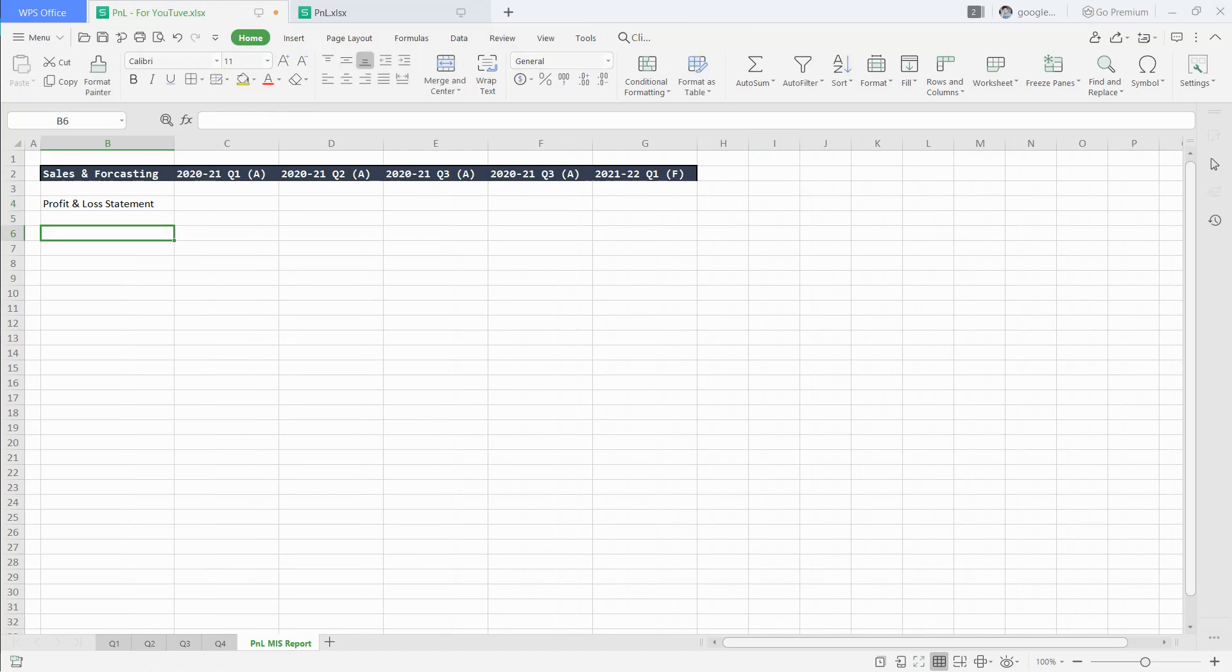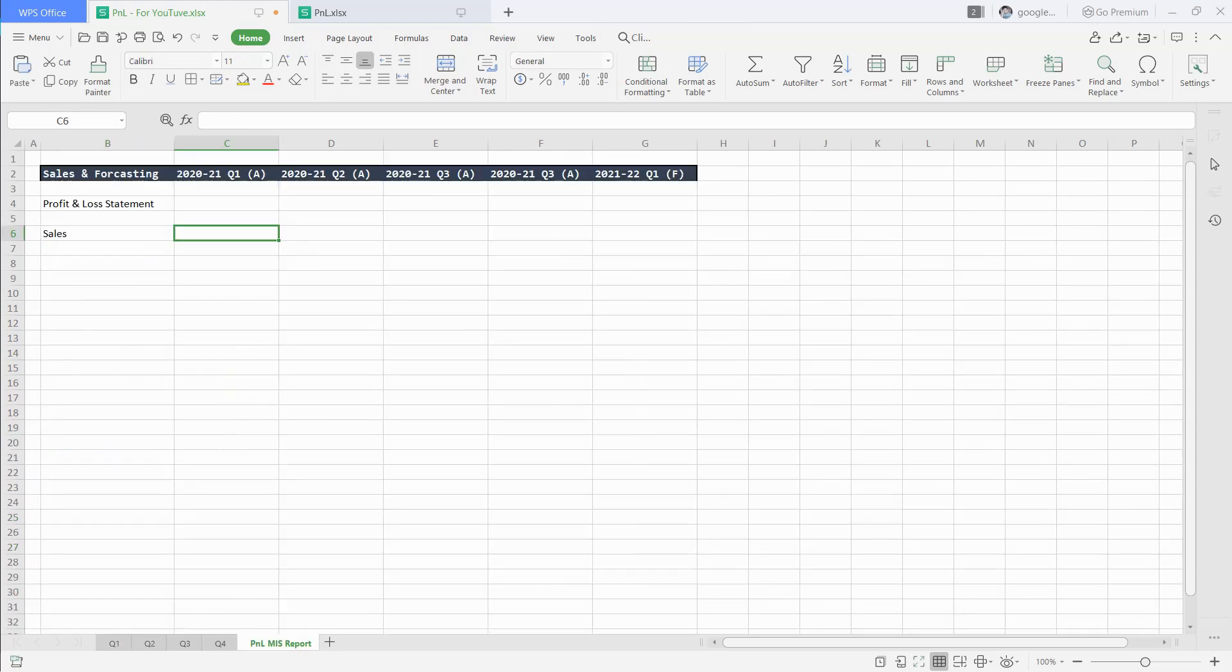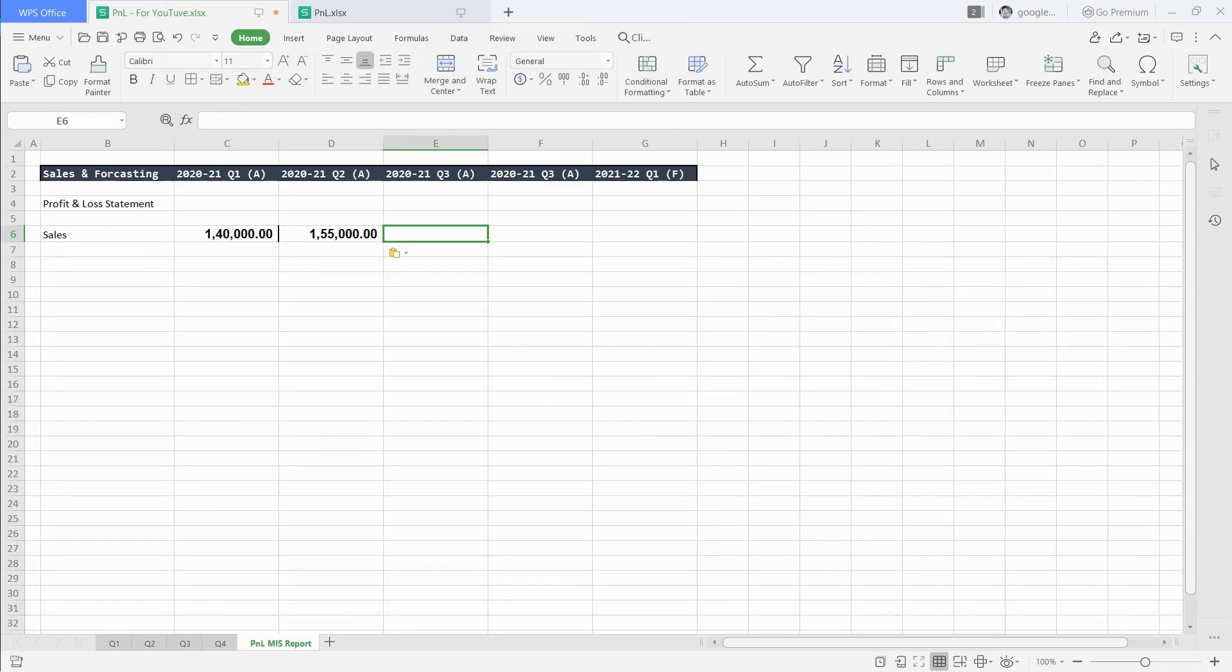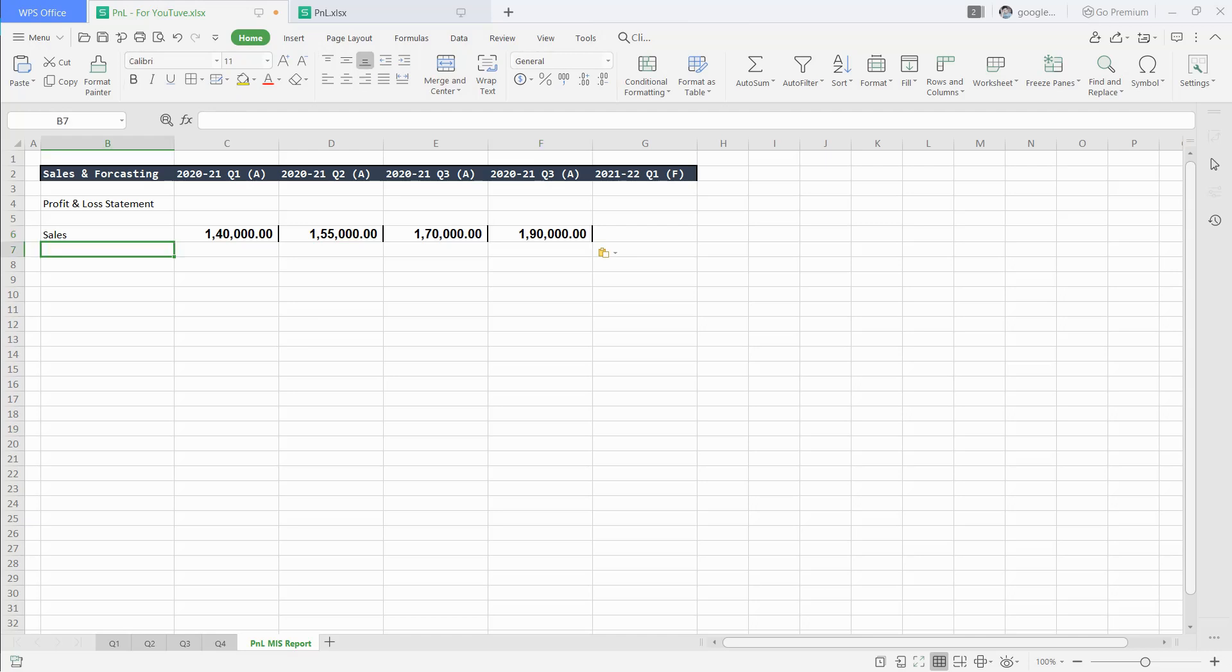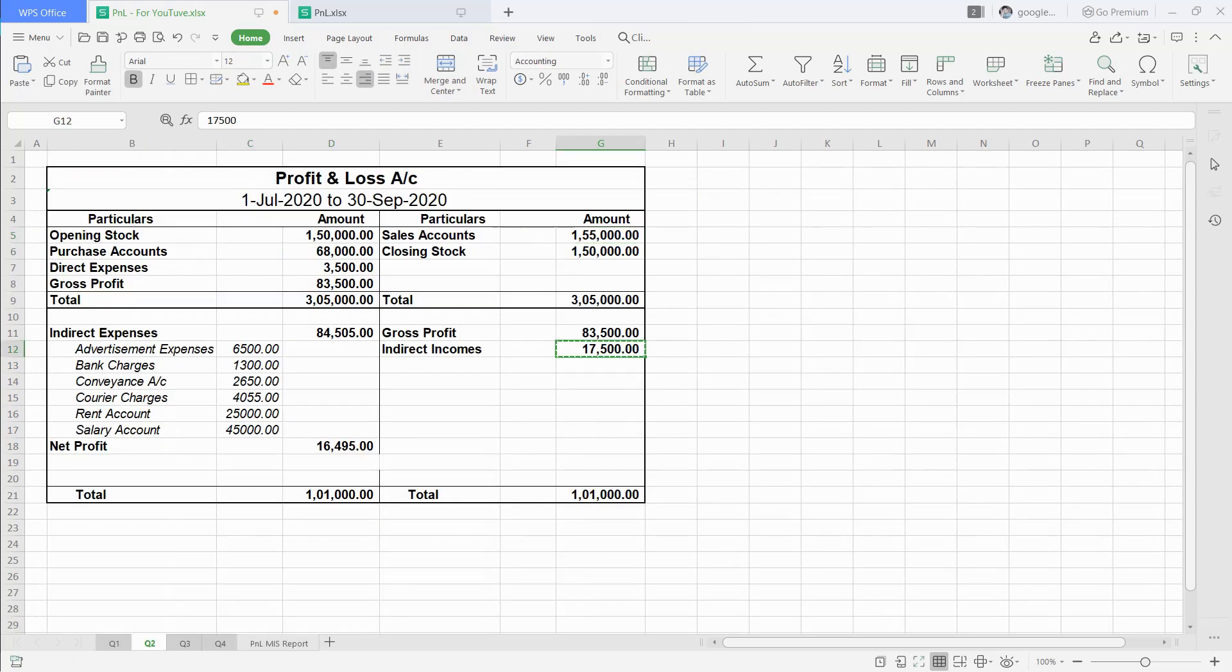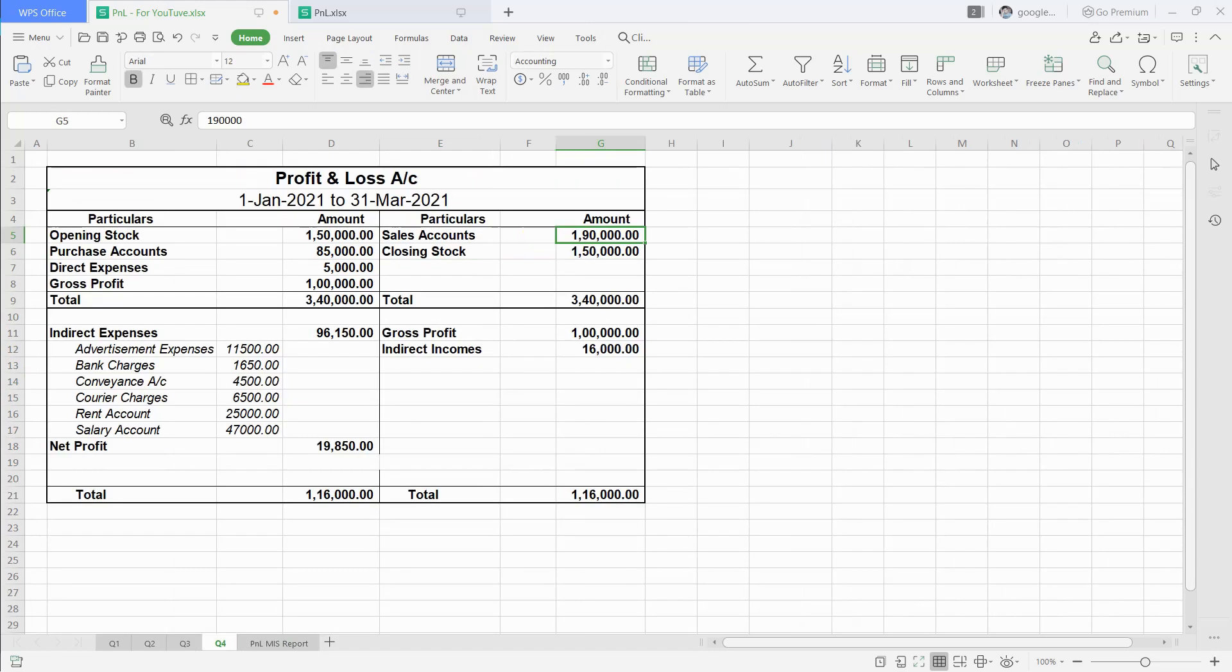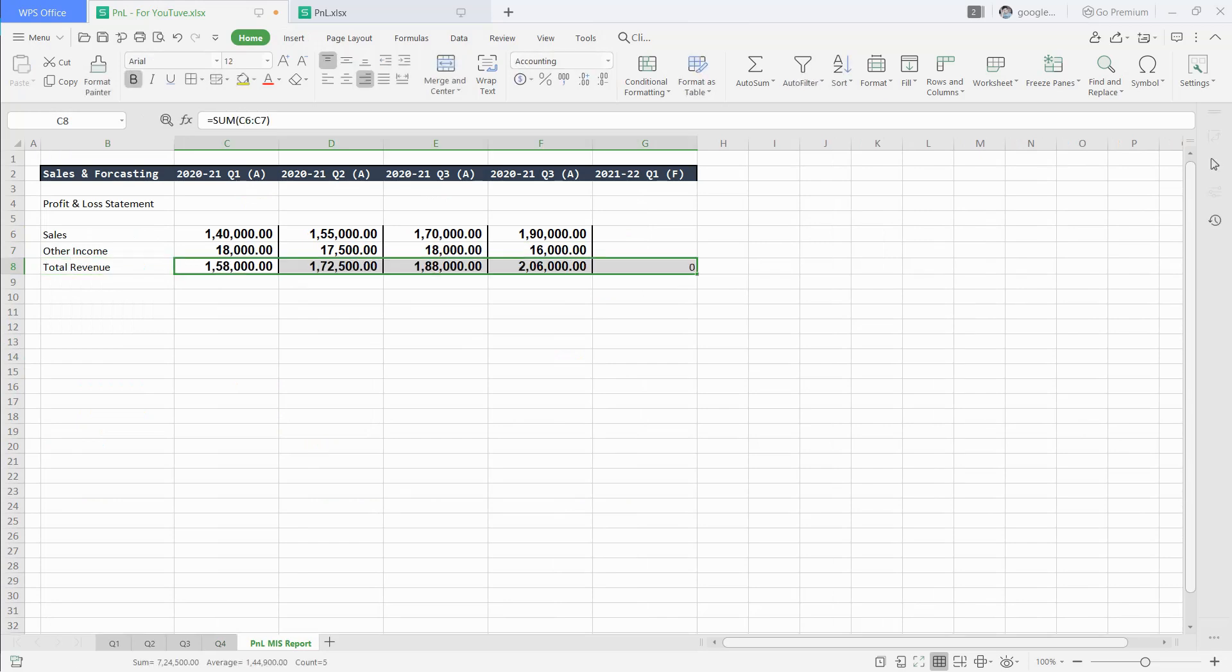Now, we will write sales and put all figures in each quarter from the balance sheet. Then, we will write other income and put indirect income figures in each column. After that, we will total the sales and indirect income to get total revenue.